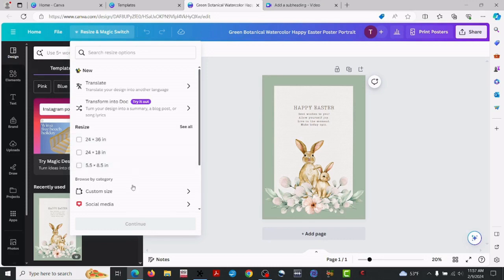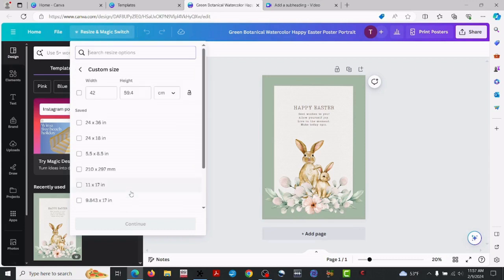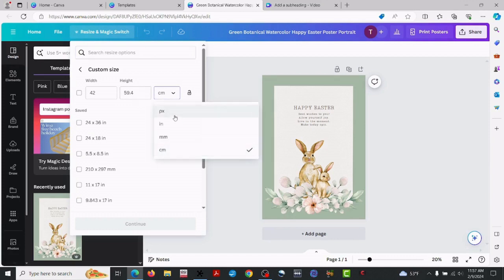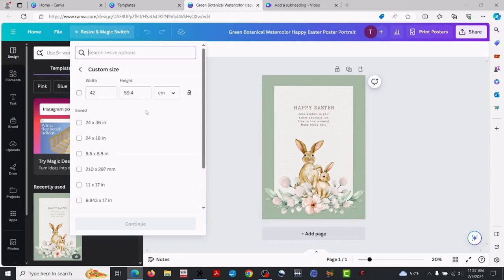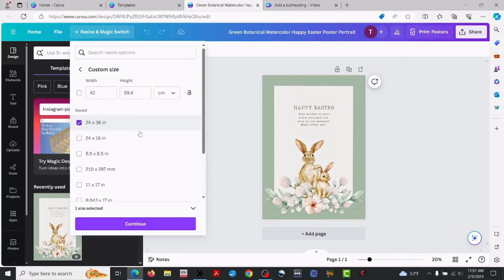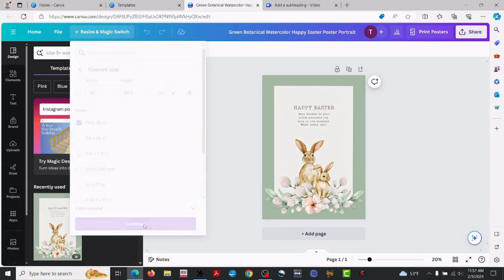Now you'll see I've already done this, so my size exists right there. But if you're doing this for the first time, you're more than likely going to have to use the custom size and just type your dimensions in right there. Don't forget to change it to inches.